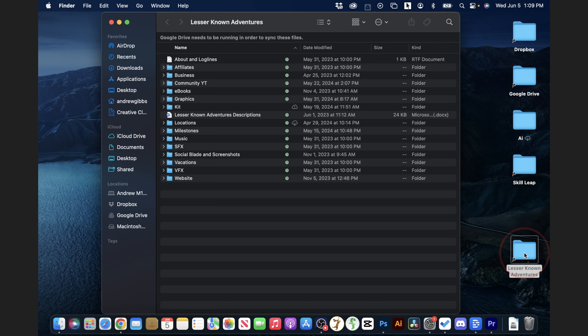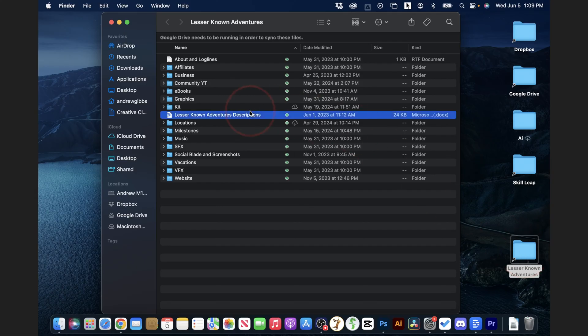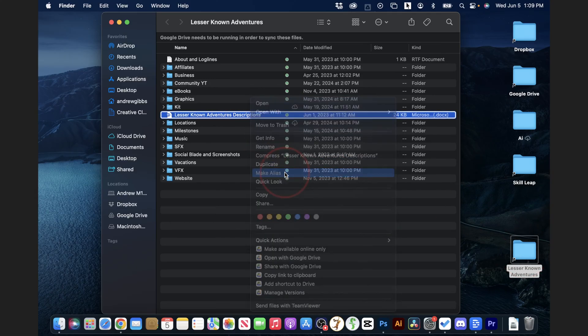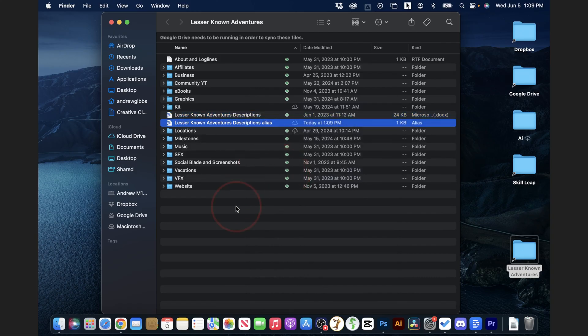This process works the same whether you're creating a shortcut to a folder or an individual file. All you do is right-click on the file itself, choose Make Alias, and then drag that onto your desktop.